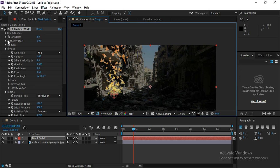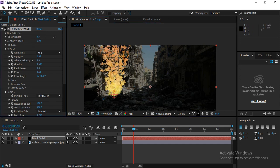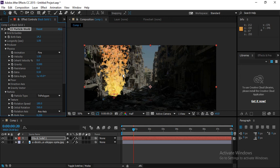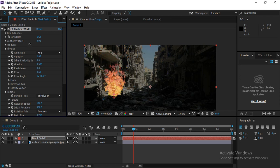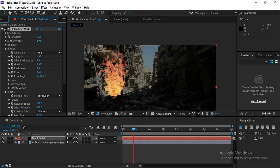Go back up and find the Birth Rate and Longevity options. Birth Rate controls how many particles emit per second — increase it to raise the density of particles. Longevity controls how long each particle lives. Adjust the longevity value so particles die off in the desired area.